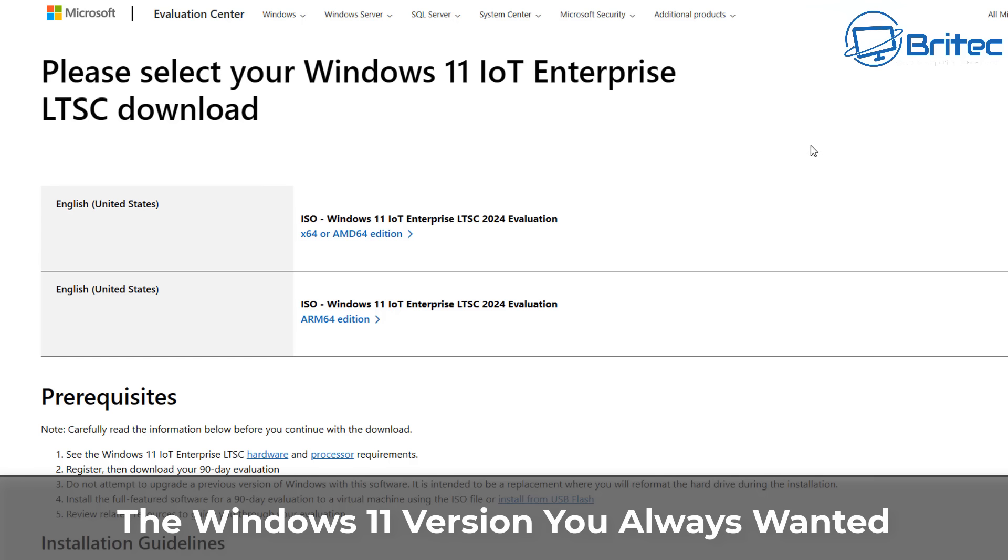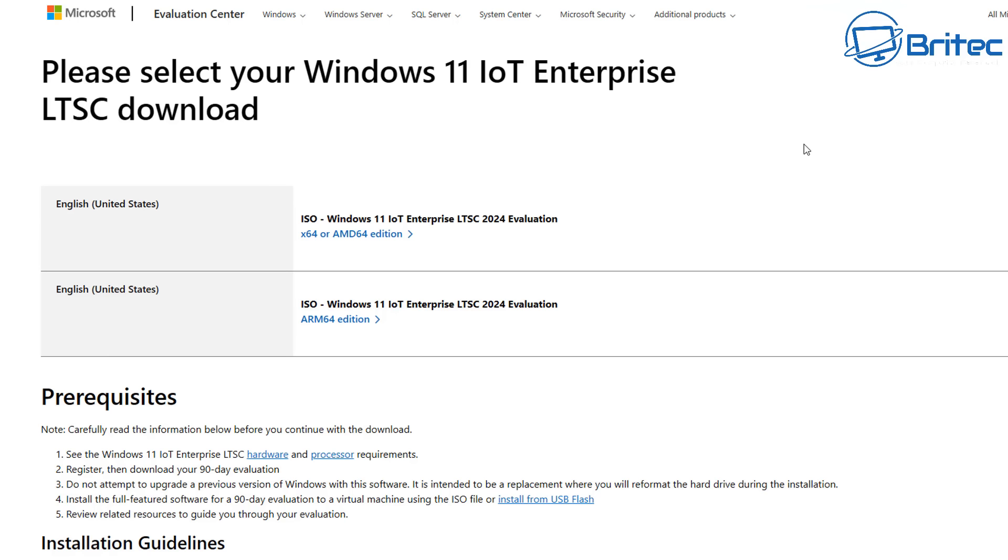Today we'll take a look at the Windows 11 version you always wanted. This is Windows 11 Enterprise LTSC and you can now download it from Microsoft's website.